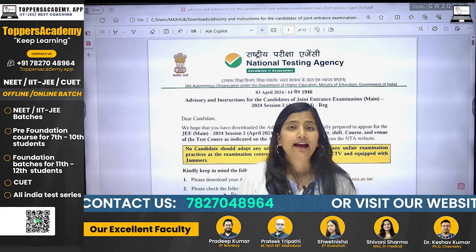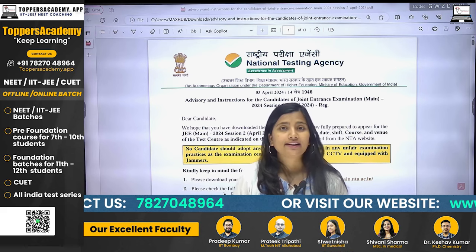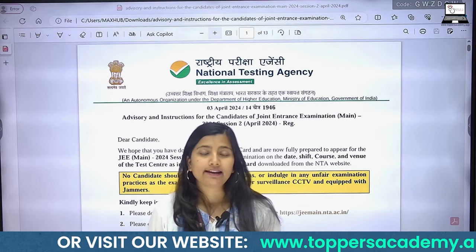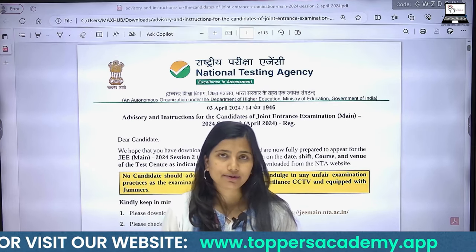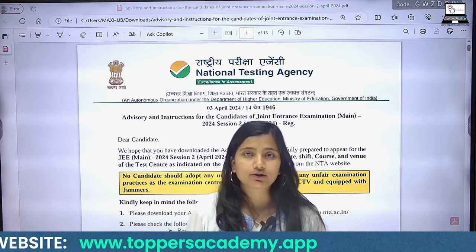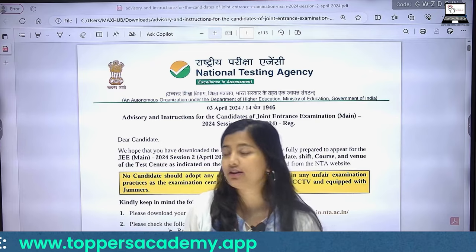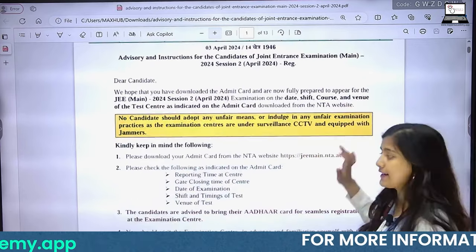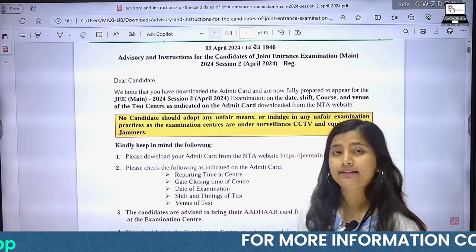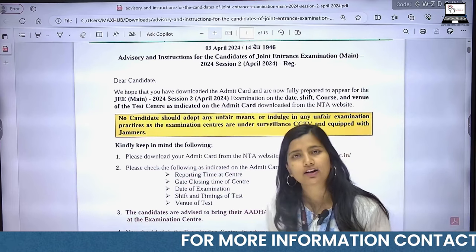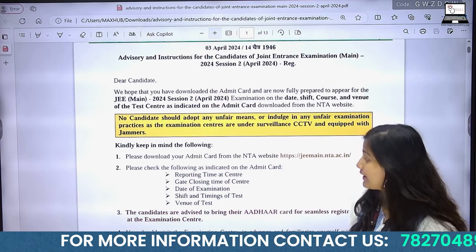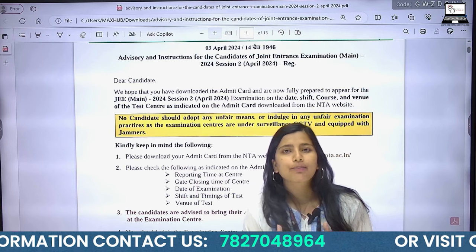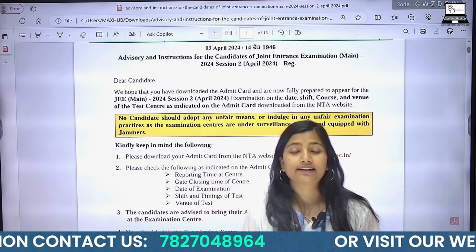In addition to that, NTA has made an advisory regarding your exam. When you take your admit card, you need to take care of certain things. First, go to NTA's site and download your admit card. On the admit card, you have to look at the reporting time at the center — what is the reporting time at your exam center?